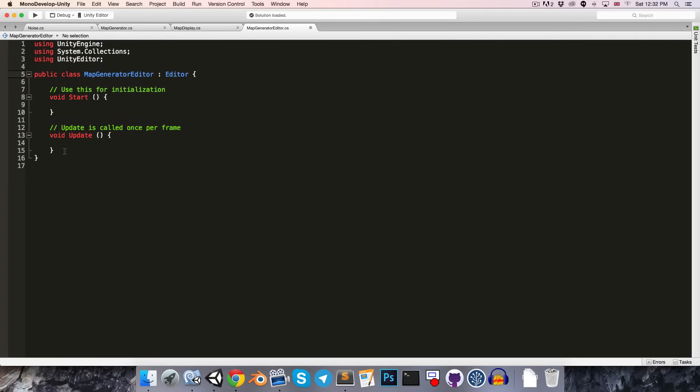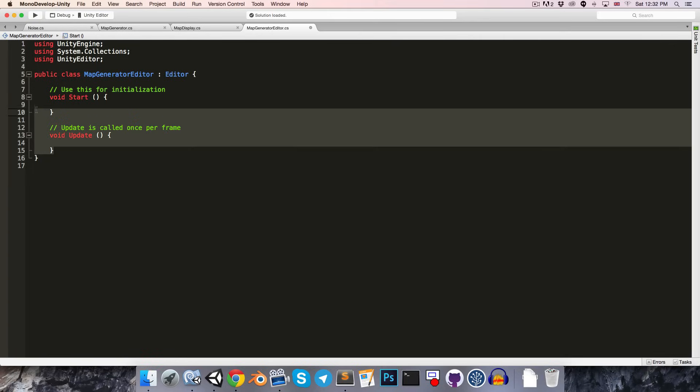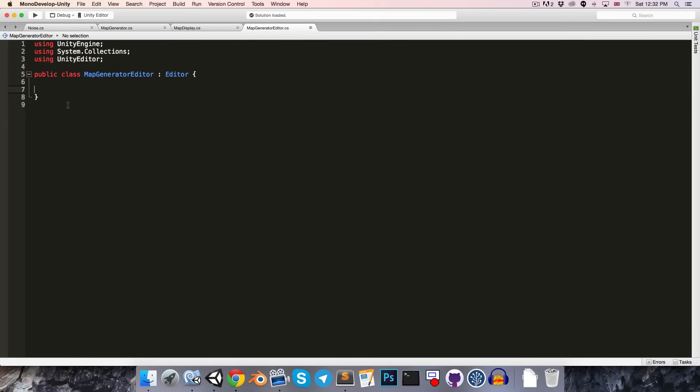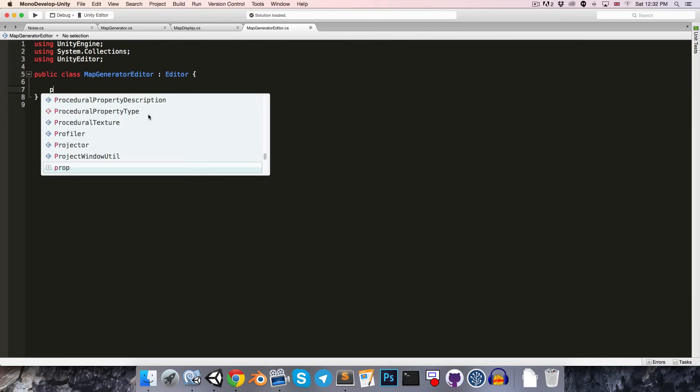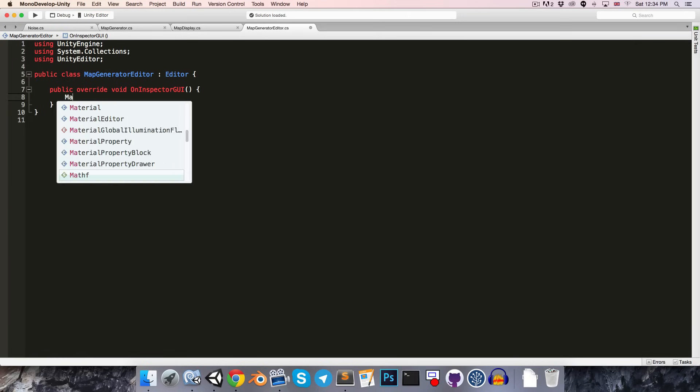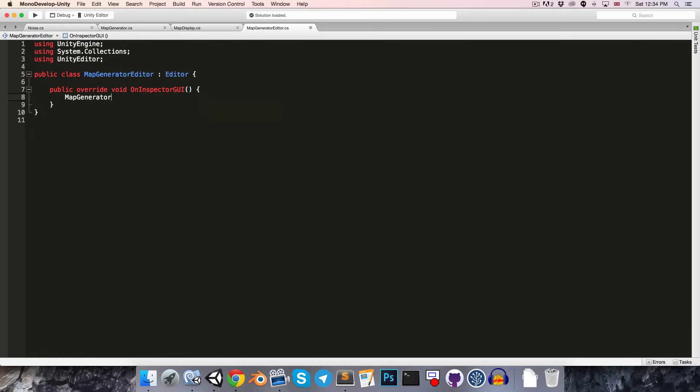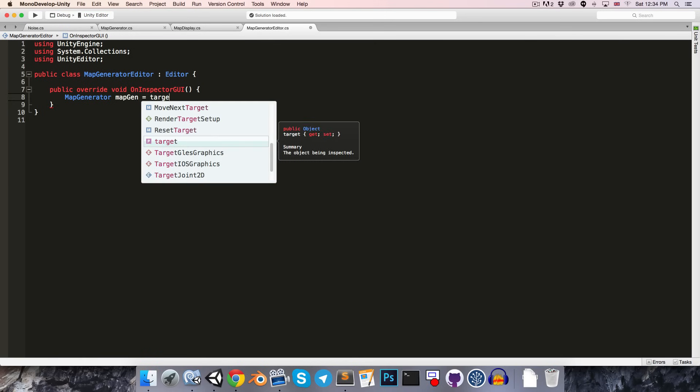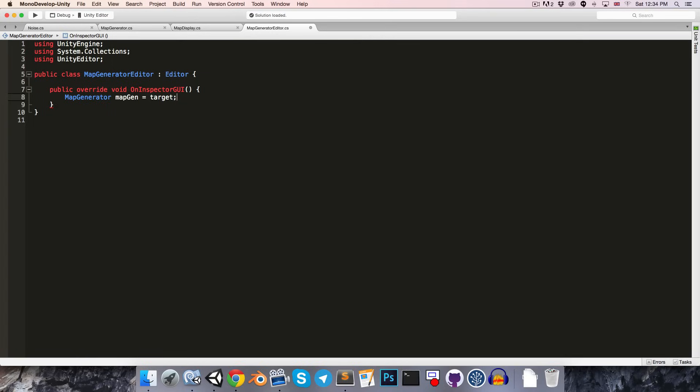Alright. Let's open that up and we'll start off by saying using unity editor and then we'll extend from editor instead of mono behavior and we can delete all of this stuff and instead just override the on inspector GUI method. Okay now let's start off by getting a reference to our map generator so we can do that by saying map generator let's just call that map gen is equal to target which is the object that this custom editor is inspecting and we just want to cast that object to a map generator.